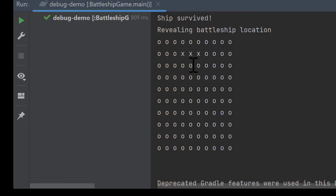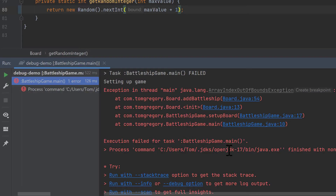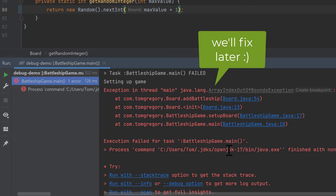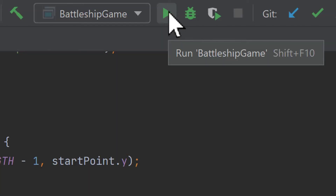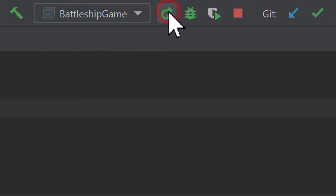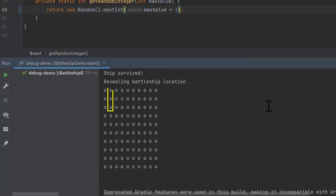Now executing the application a few times in normal mode to verify the fix. We've got a horizontal ship here, and there we go — a vertical ship now. So that's the first bug solved.